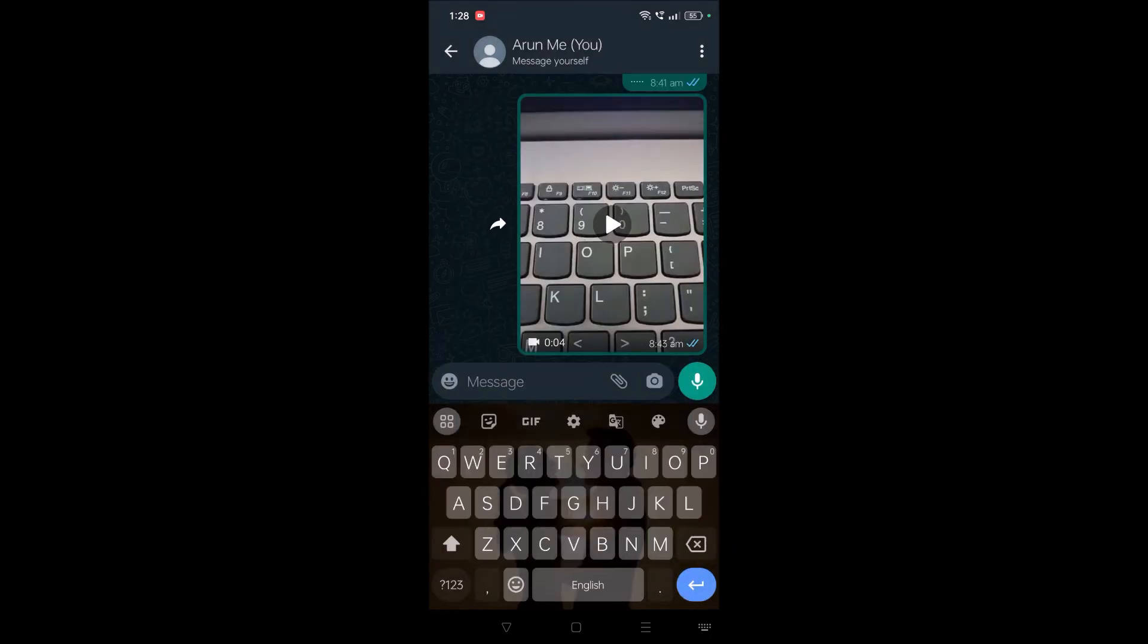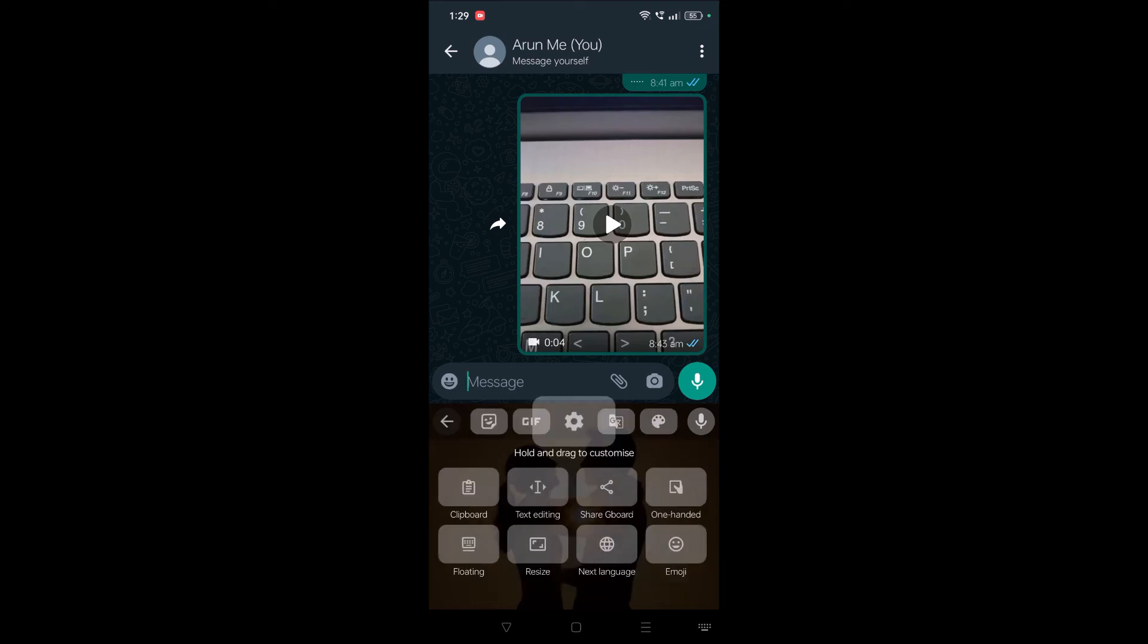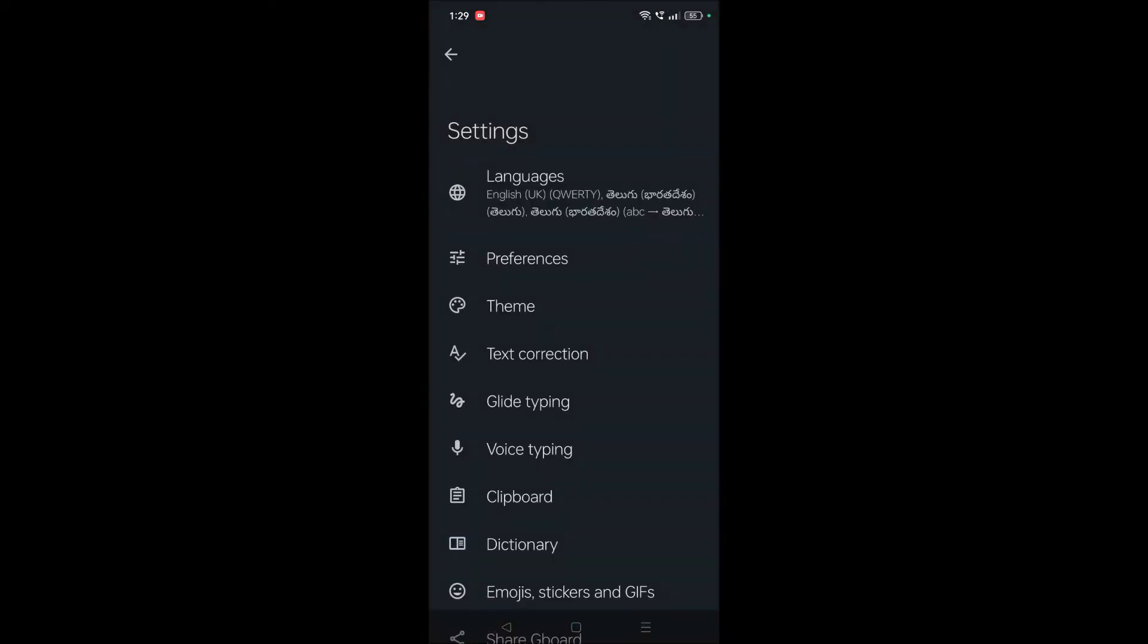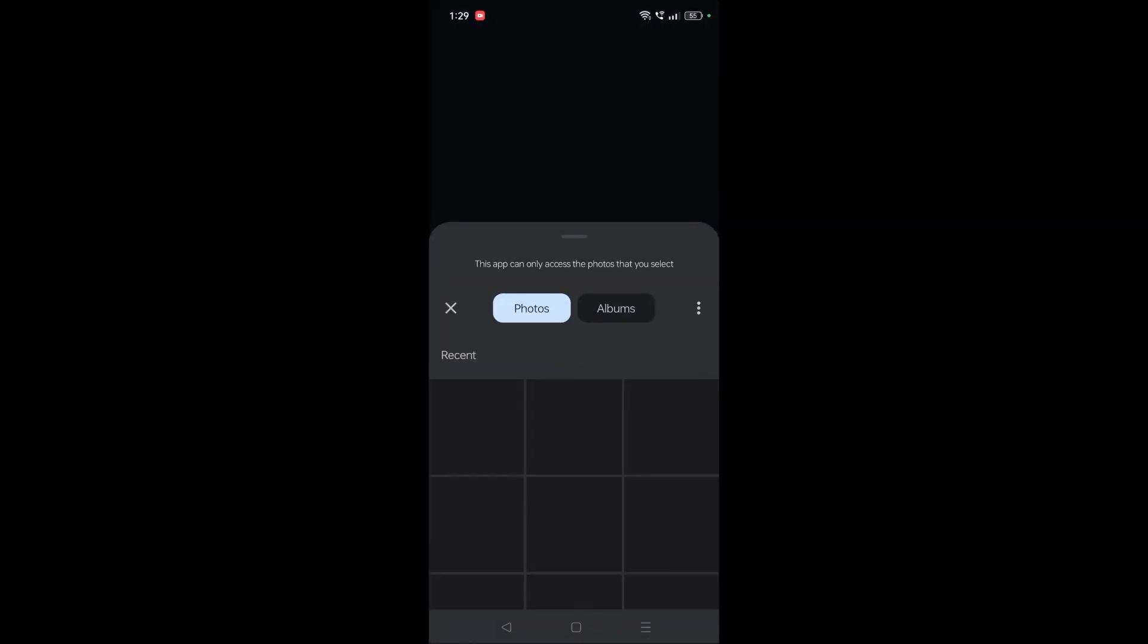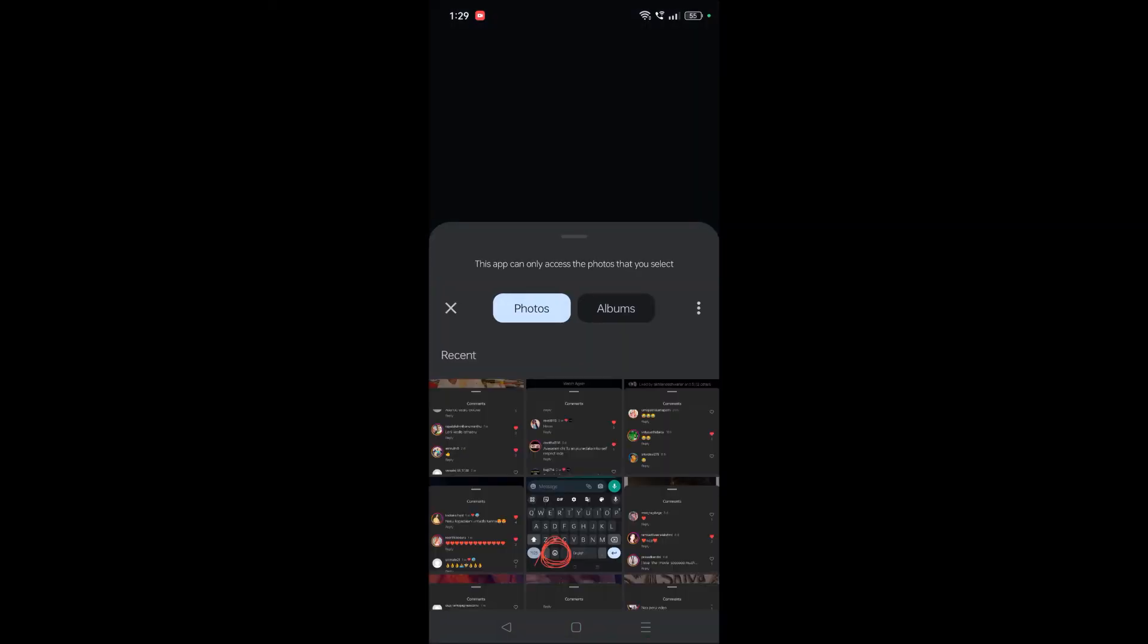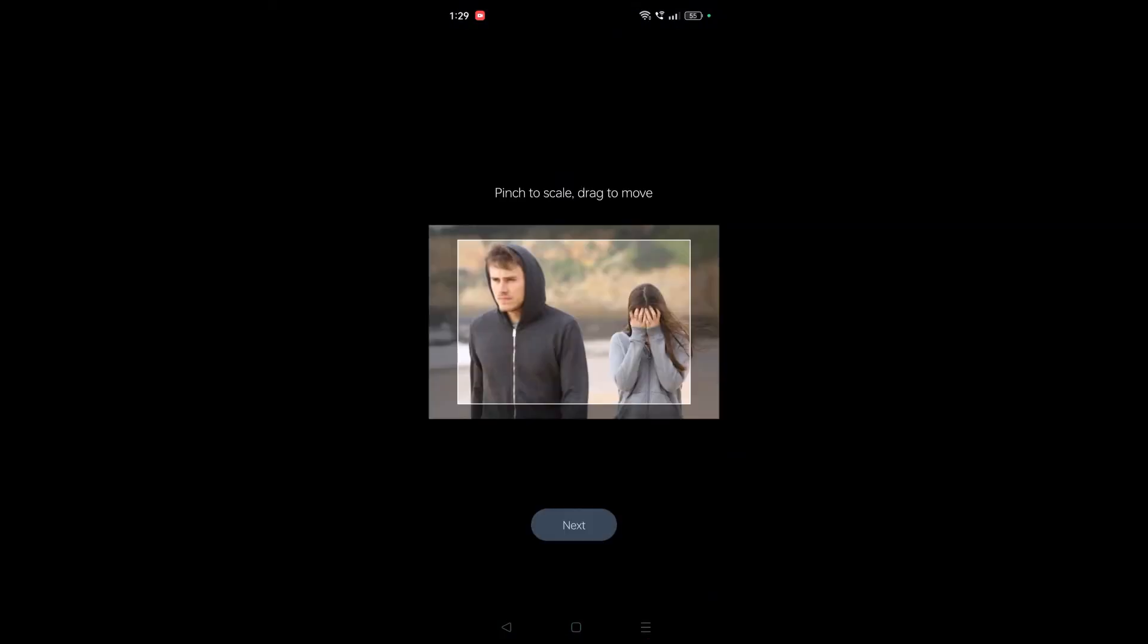To change the theme or set your own background, click on this gear icon here. Yeah, once you click on this, click on Theme and click on this plus symbol. Now you can upload your own image, keep this one.